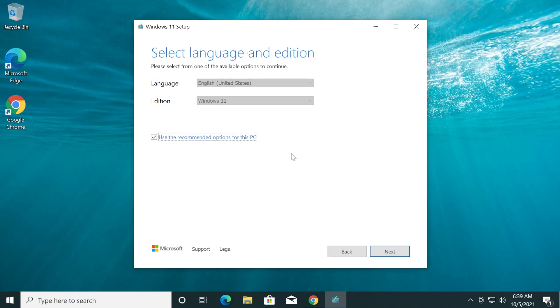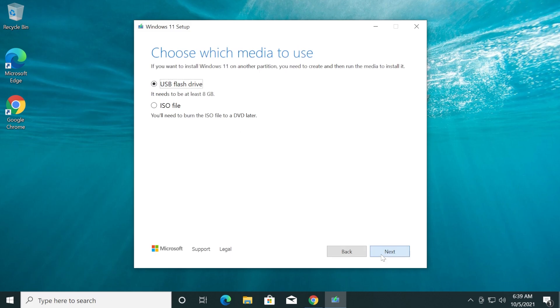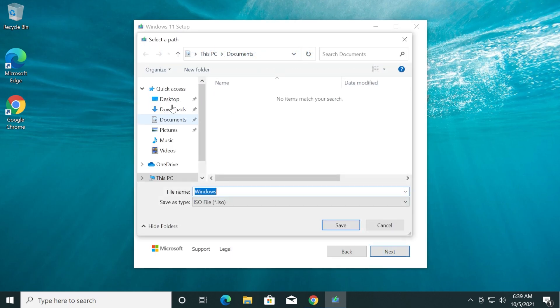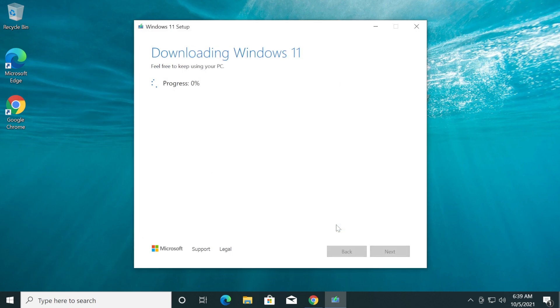You can use the recommended options for this PC and then click Next. Select ISO file, then click Next and select the location where you want that ISO file to be downloaded and click Save. The download process will start and depending on your internet connection, the ISO file should be downloaded within a few minutes.